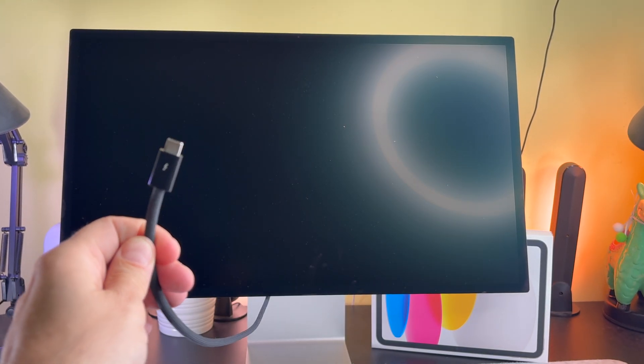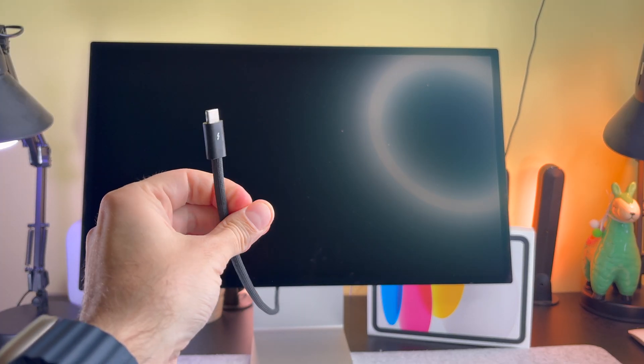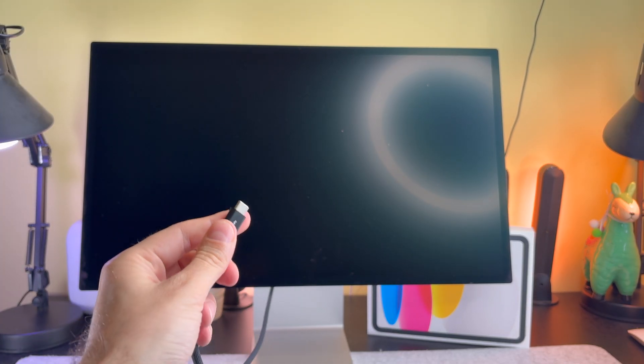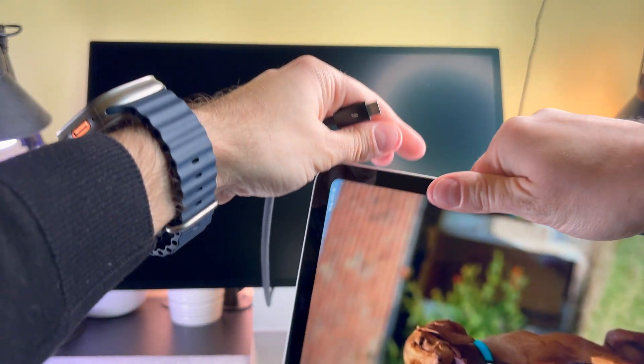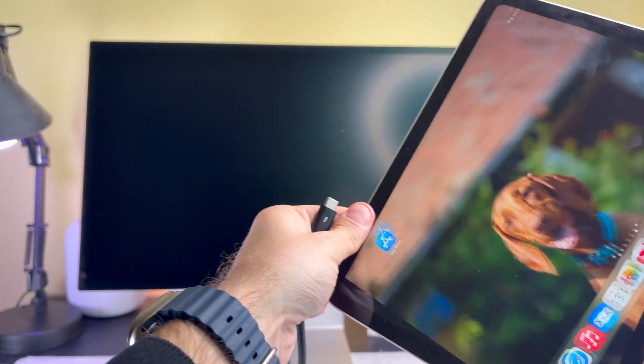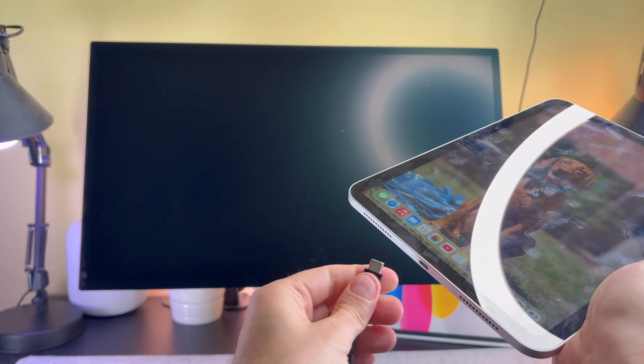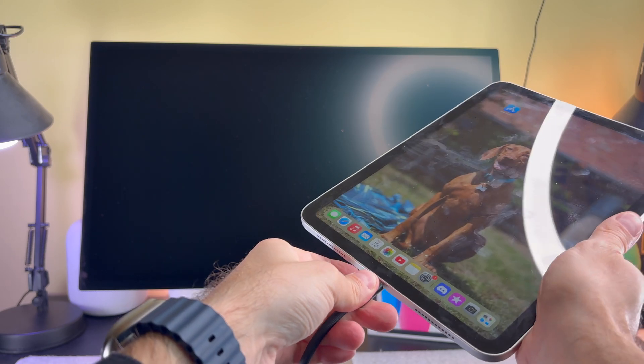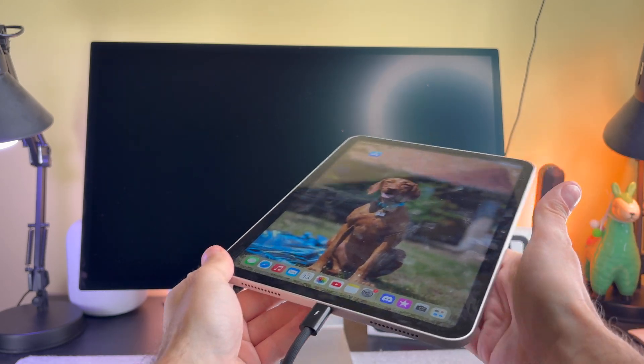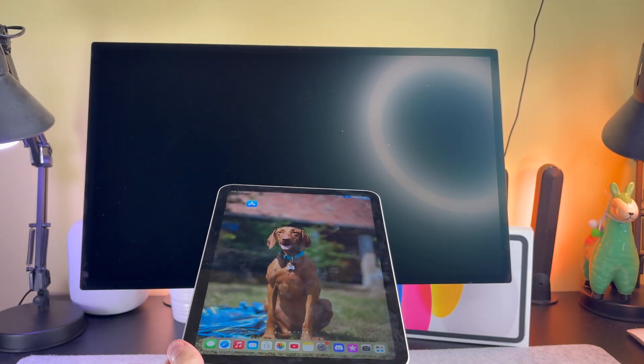As you can see, I have the studio display. Thanks to the USB-C port, I just easily plug the USB-C cable into my iPad and it's ready to use.